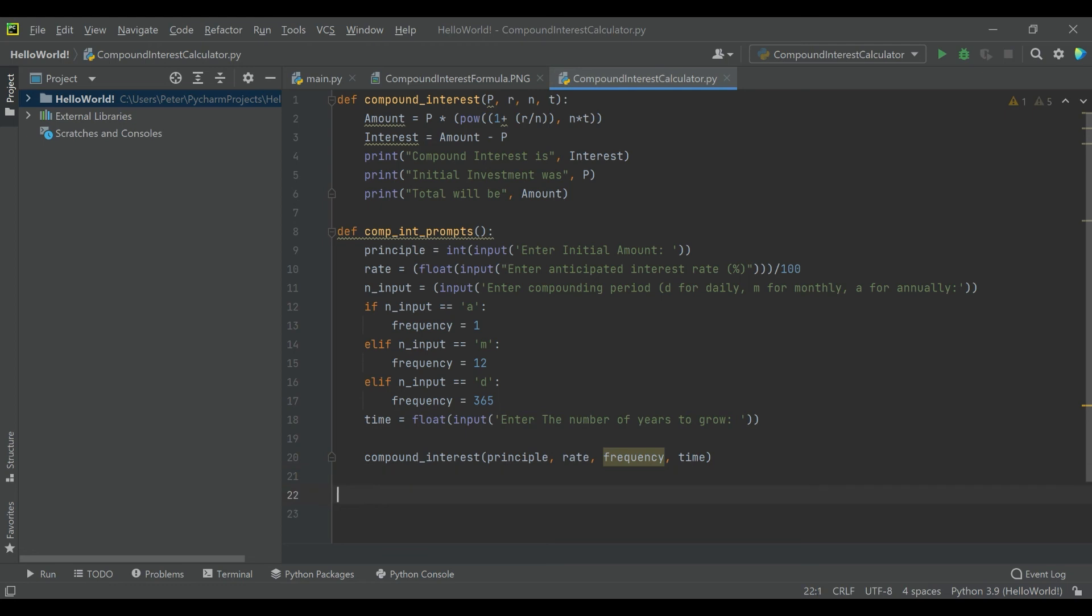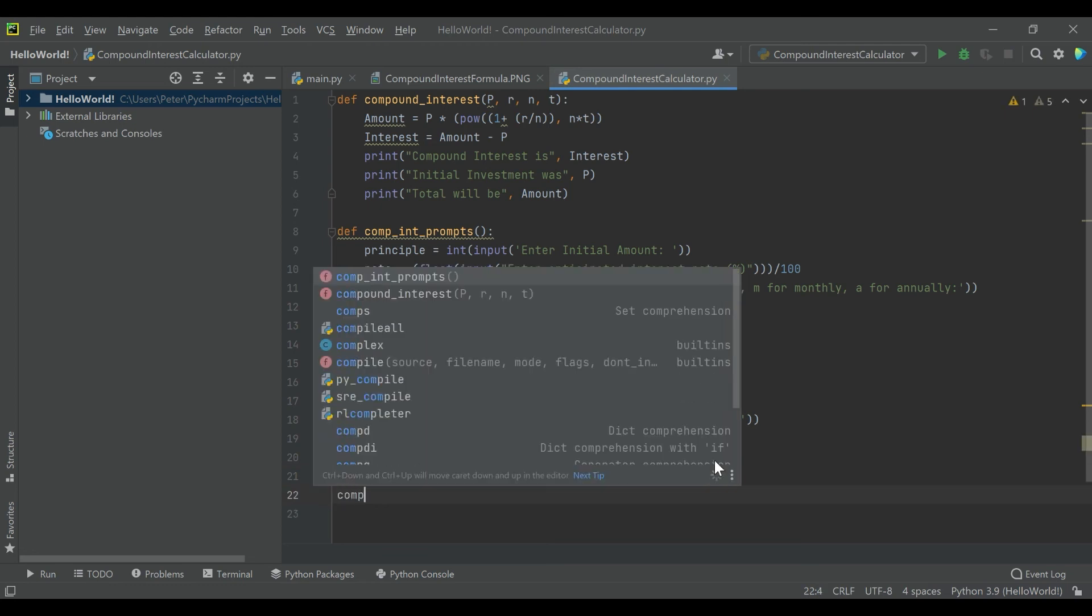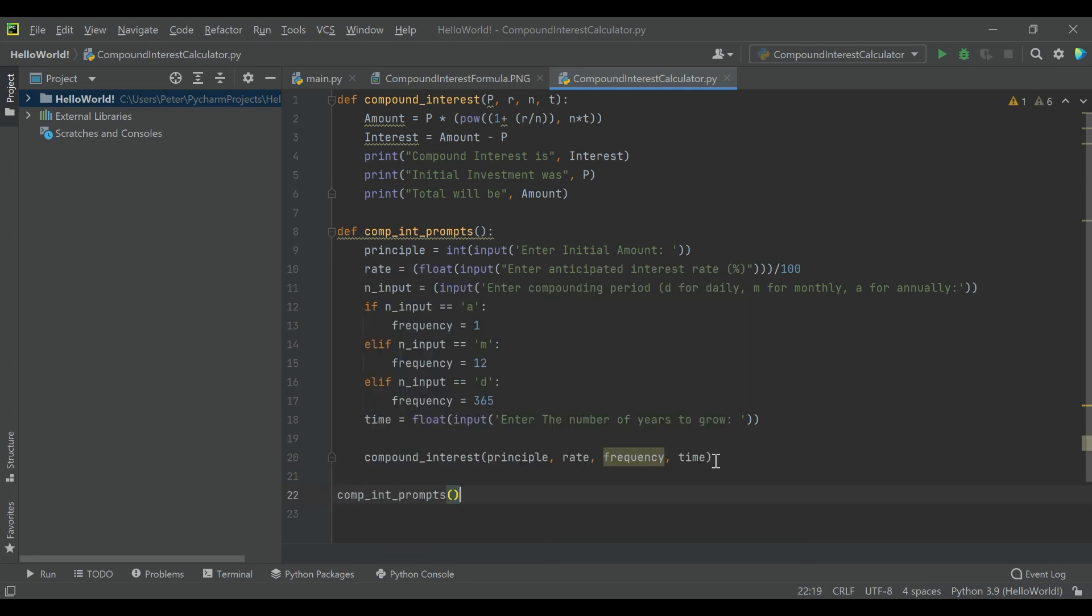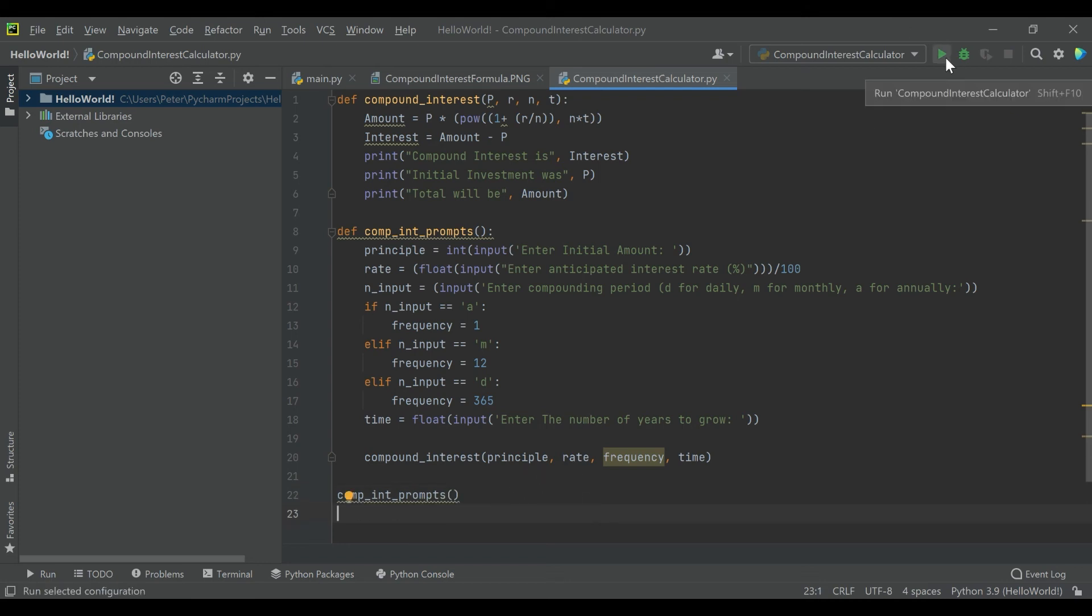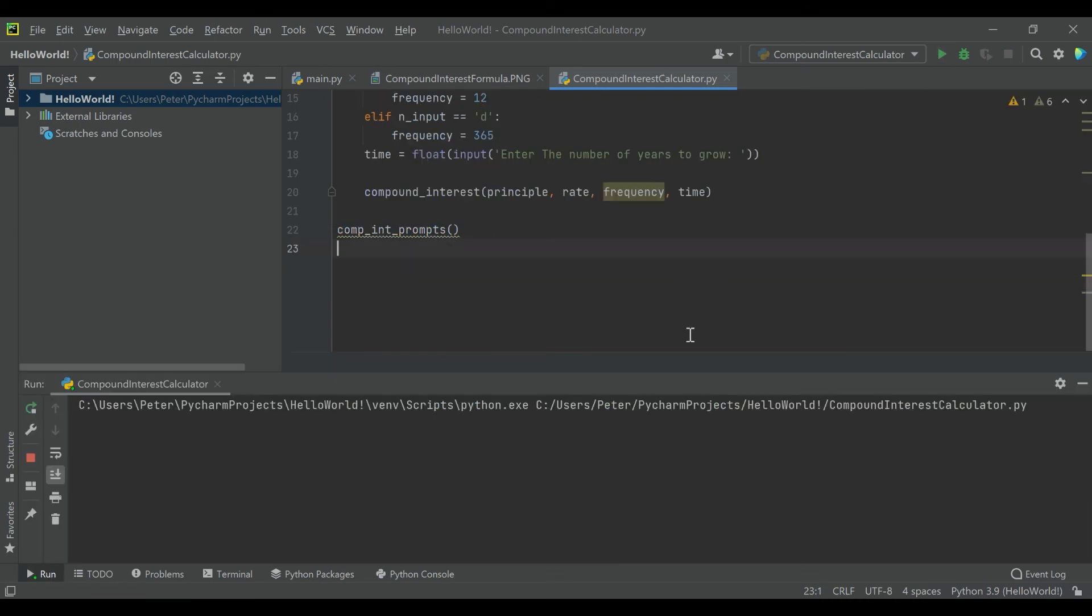So then all we need to do outside of that is just call our function, compound_int_prompts. And when we run this, hopefully we'll see if I did anything goofy.